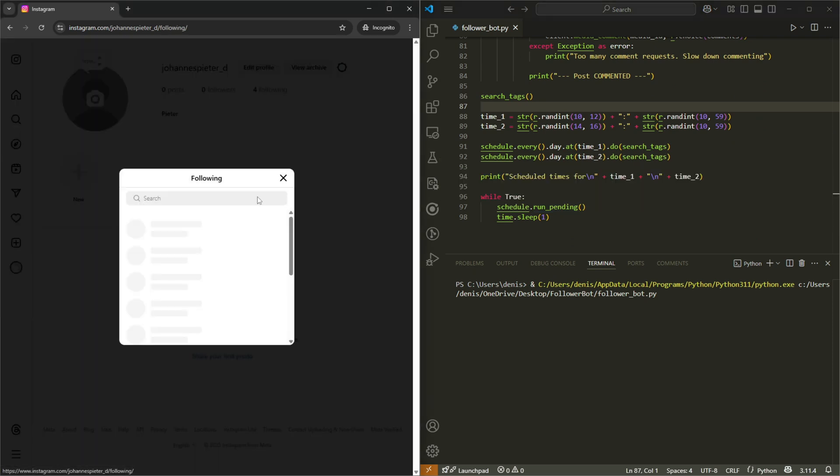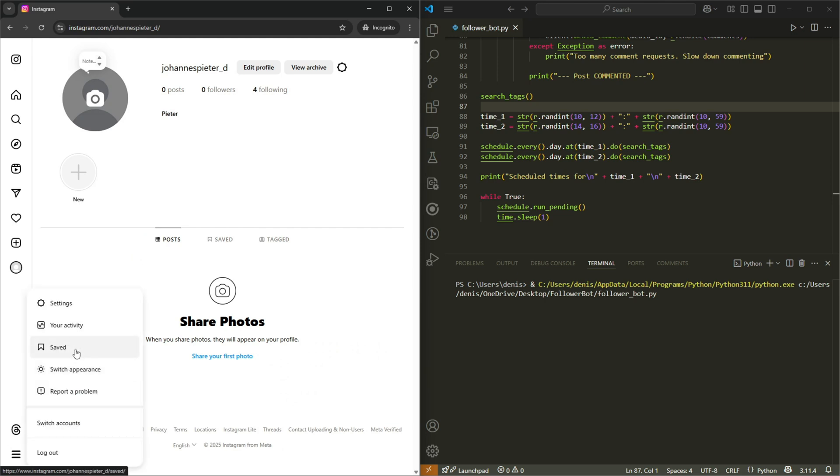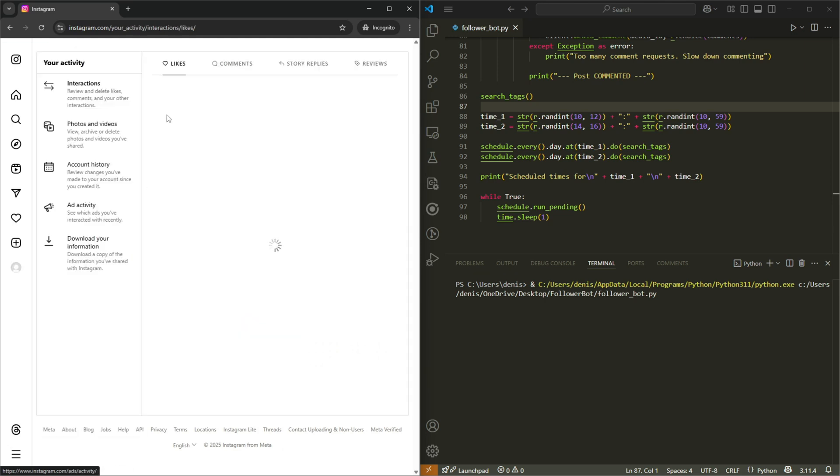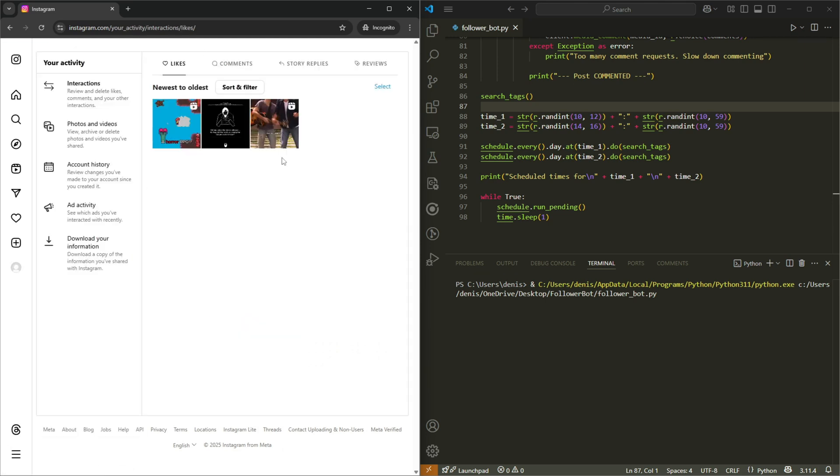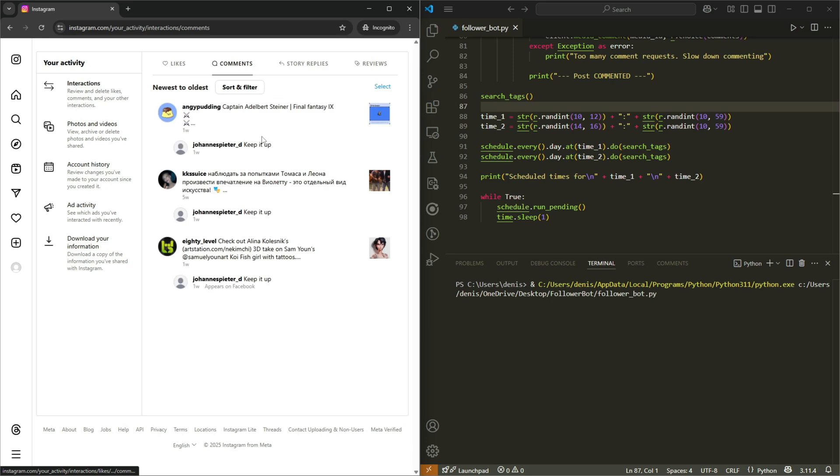But for now, we can see that I am following four users. I'm not sure which posts I've already liked. We can actually probably go check your activity, likes. I've only liked these three things, it seems. Comments.